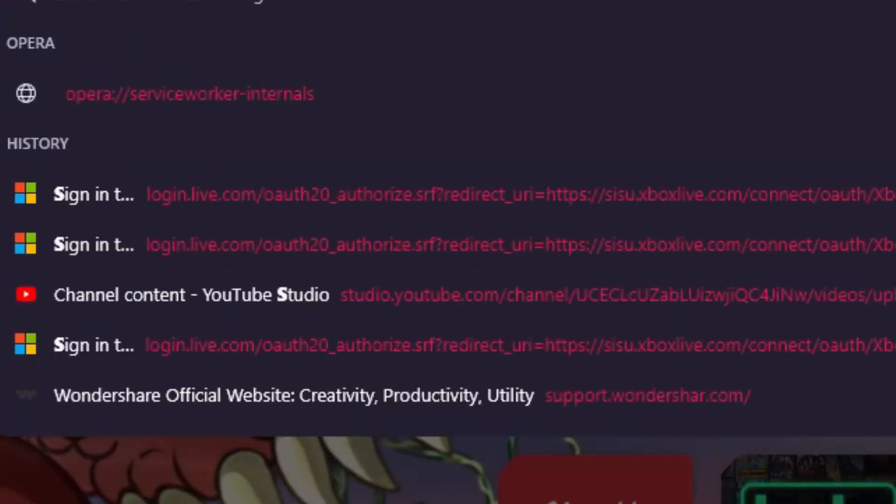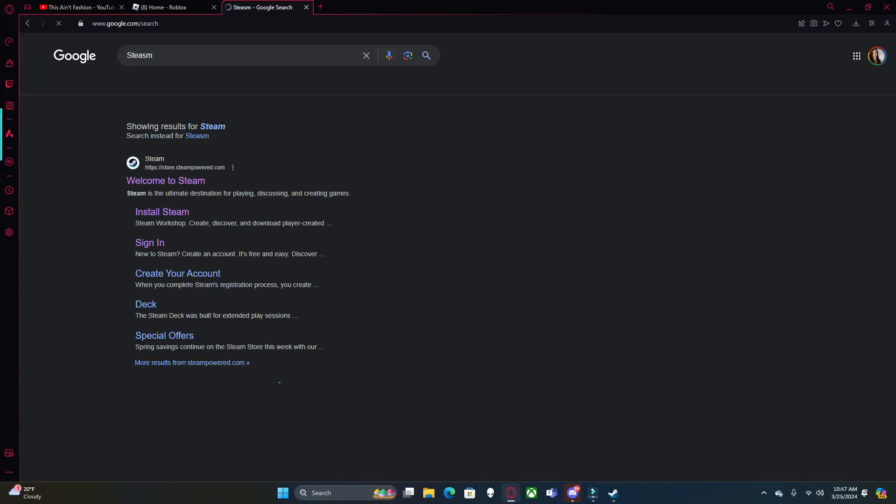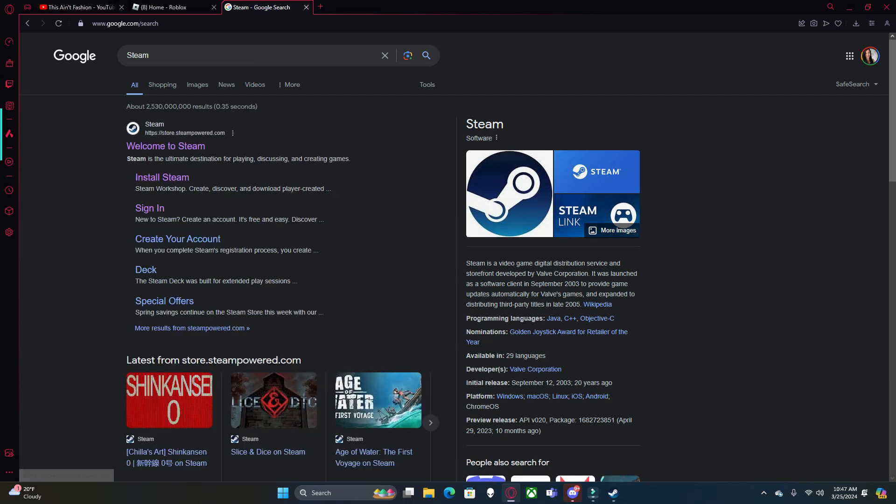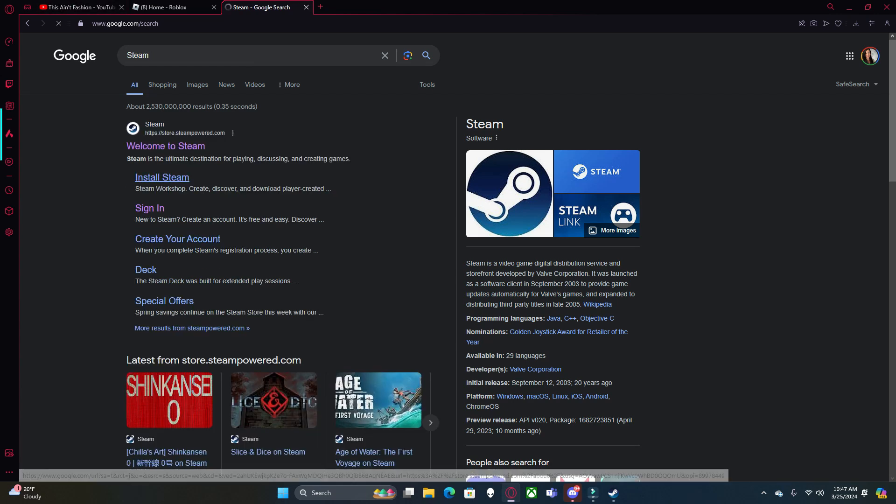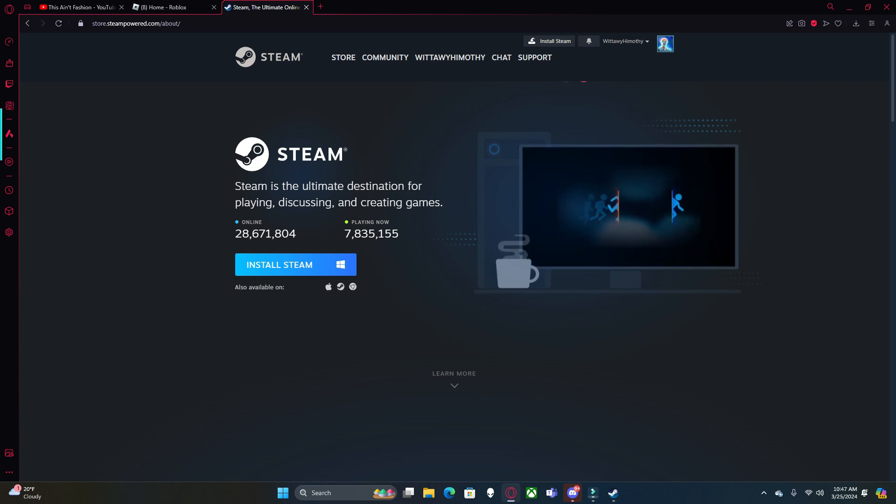Next you're going to want to go to your computer. You're going to come to your browser and search up Steam and click install Steam. Then you're going to install it. I already have it installed so I'm not going to. And you're going to make your account.